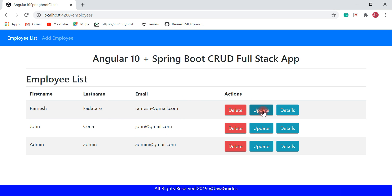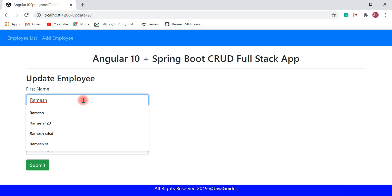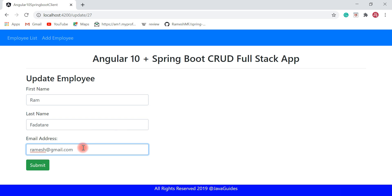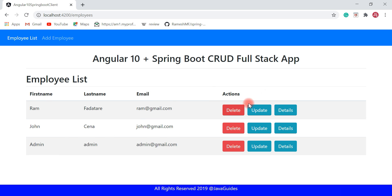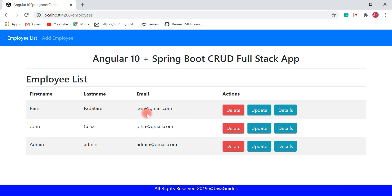Now let's see the update functionality. I'm going to update the Ramesh Fadatare employee. Click the update button, and here I'll update the first name from Ramesh to Ram, and the email from ramesh@gmail.com to ram@gmail.com. Hit Submit.